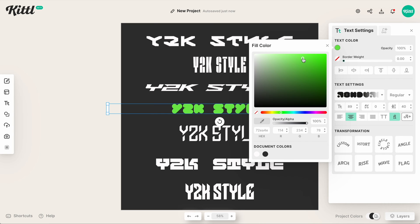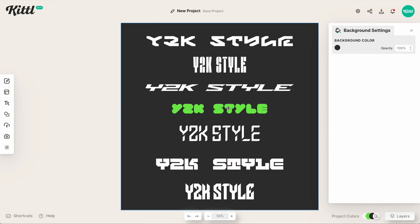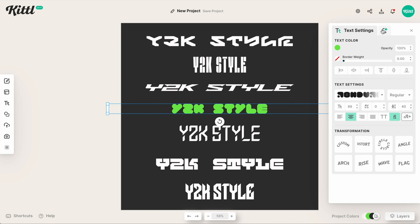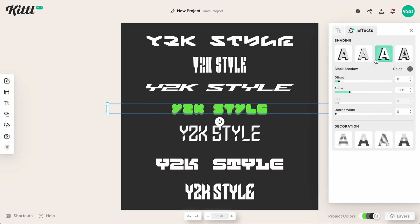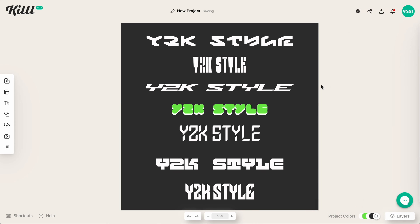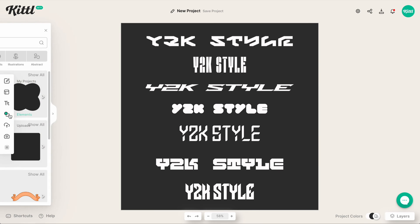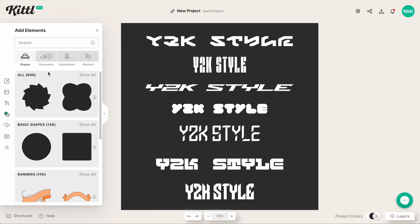If I select this really neon green, boom — you can already see how it kind of comes together really nicely. Then we can do some things like adding shadow and effects to make some really cool style designs. Another really great thing about Kittle is having the Y2K category.